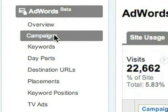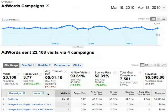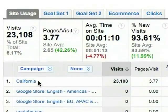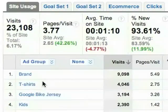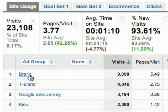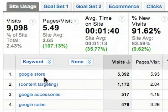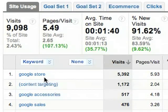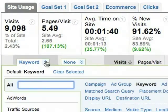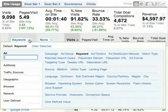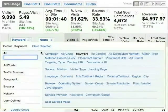The AdWords Campaigns report organizes your data according to campaign, ad group, and keyword. Click a campaign and you drill down to the ad groups. Click one of the ad groups and you drill down to the keywords in the ad group. The same metrics are available at every level of the report. You can also organize your data according to a variety of AdWords dimensions — just select the AdWords dimension you want from the drop-down menu.